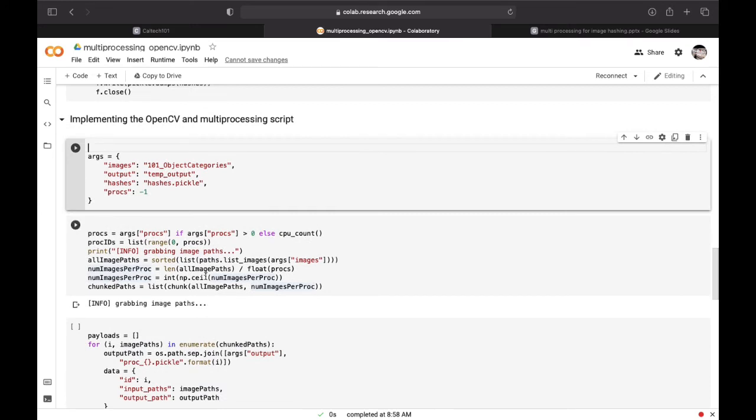Here we are determining the total number of concurrent processes. We will be launching while assigning each process an ID number. By default we will use all CPUs on our system.